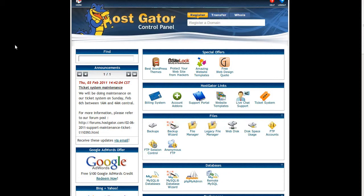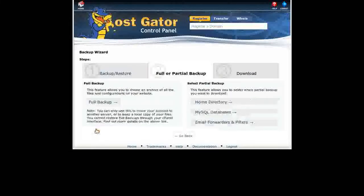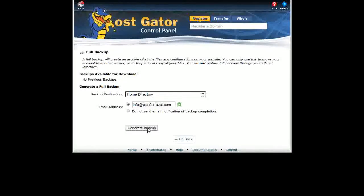Step 1 is to log into your hosting account and click on the backup wizard icon. Click on the backup button, then click on the full backup button. Select home directory from the drop down menu, and type in the email address that you want the completion notification sent to. Then click on the generate backup button.